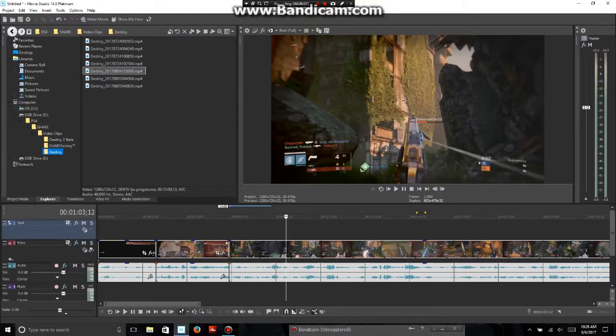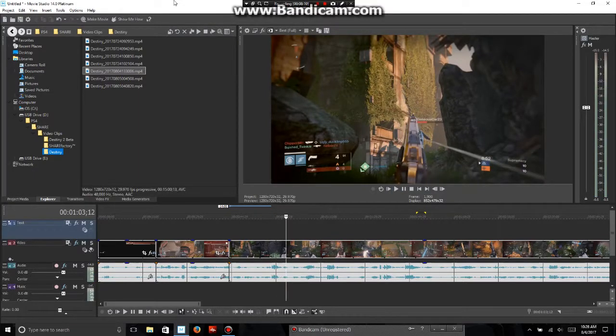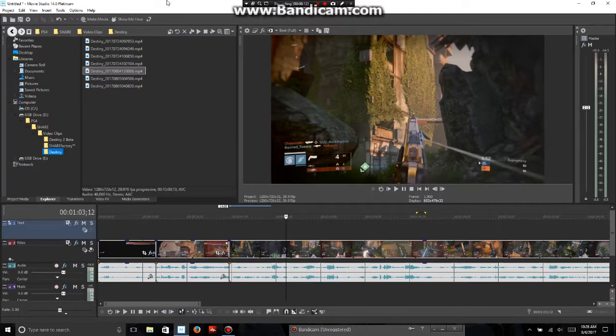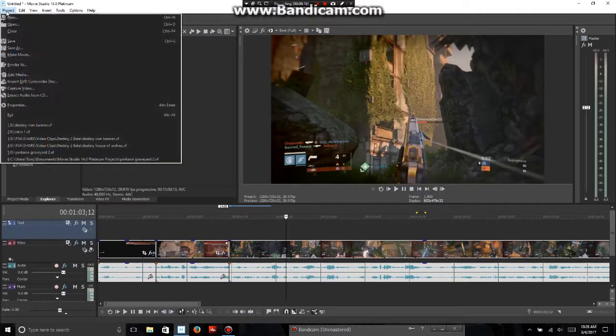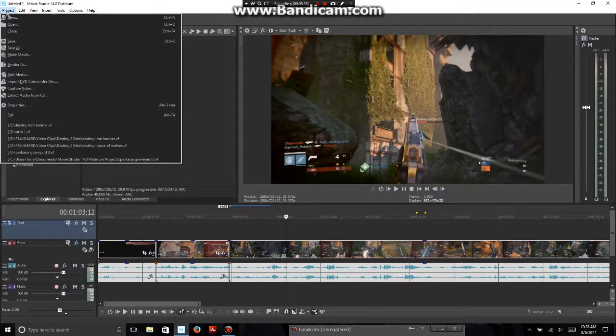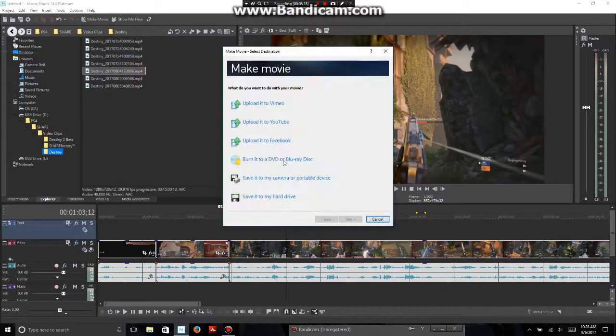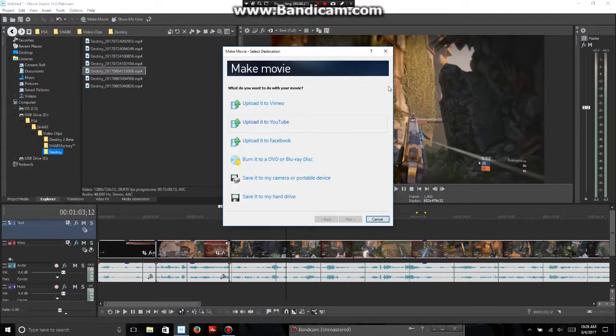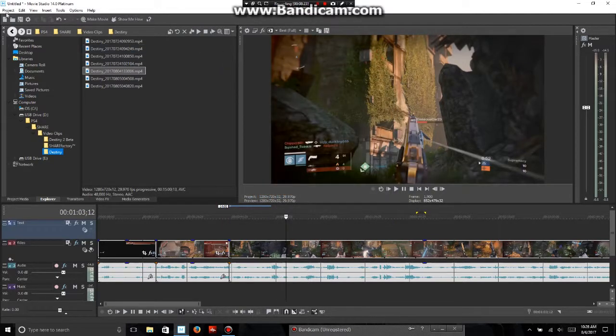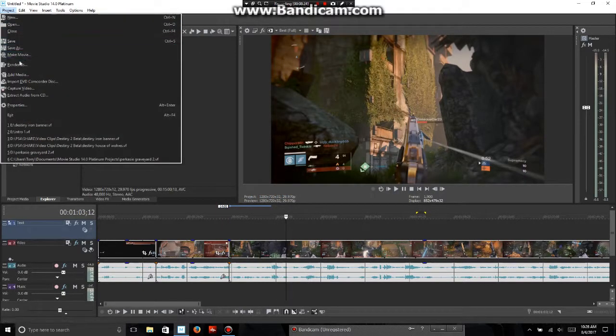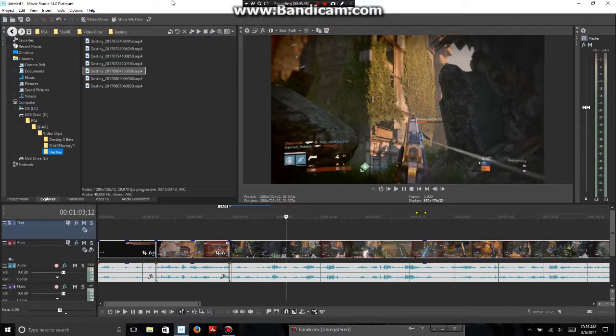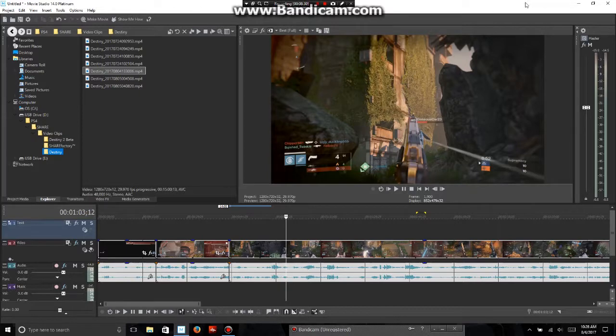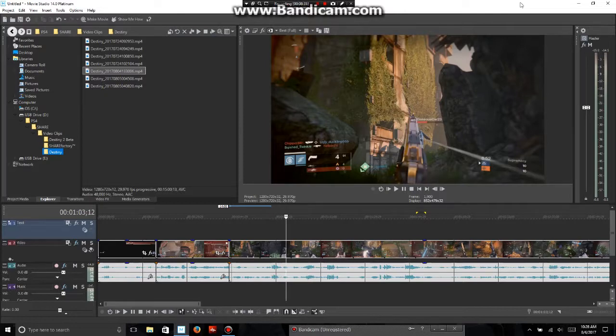Well guys this is this video hope you guys enjoyed me showing you how I make my videos. One thing I did forget is your project. Once you're done you can go right to make movie and hit upload to YouTube. Or you can just render it to save on the computer then you can upload on YouTube. Either or. Guys this is this video hope you guys enjoyed this video me showing you how I edit my videos. Hopefully you guys enjoyed it. Peace out.